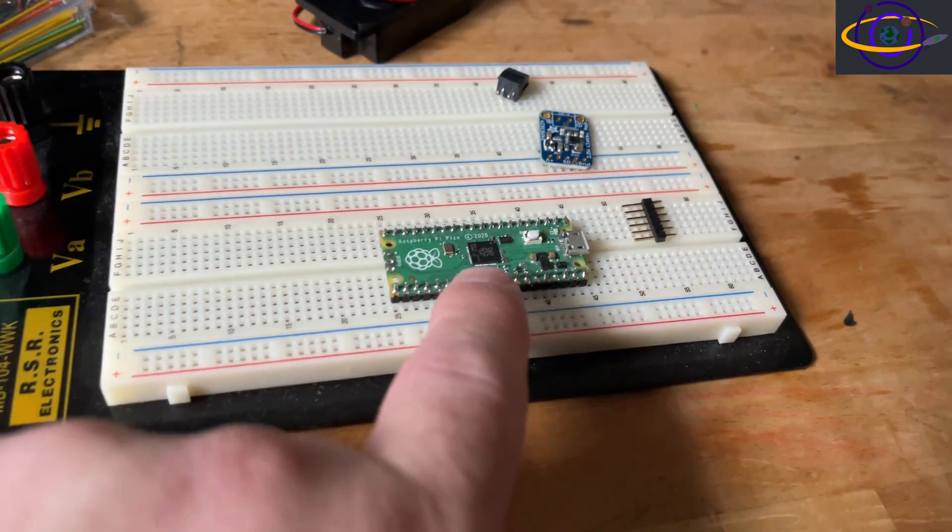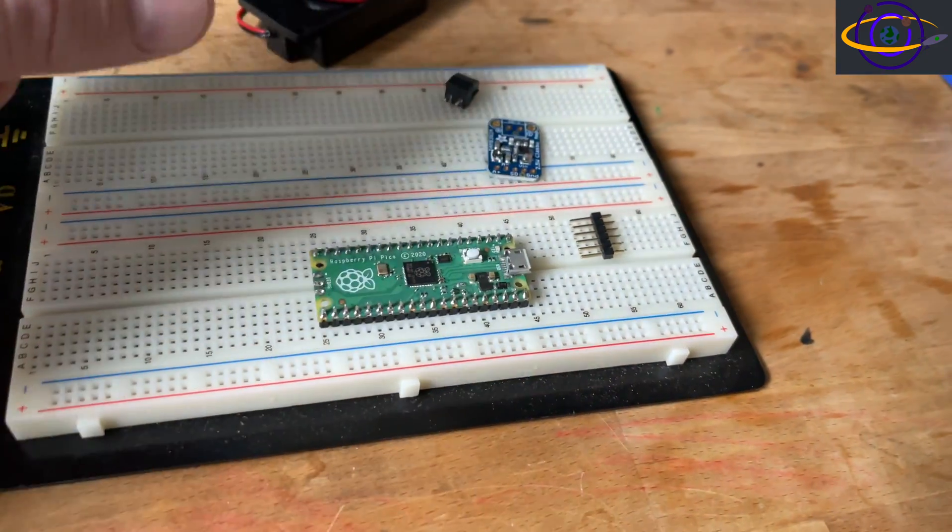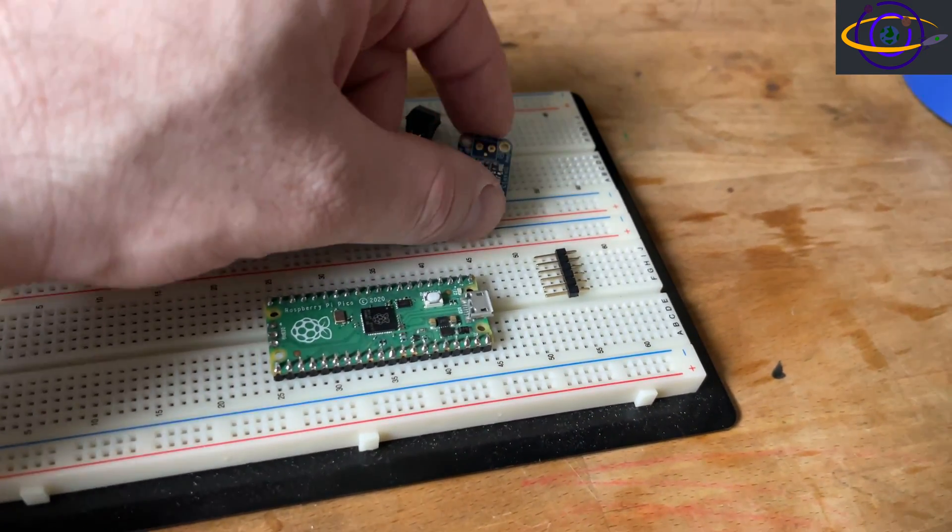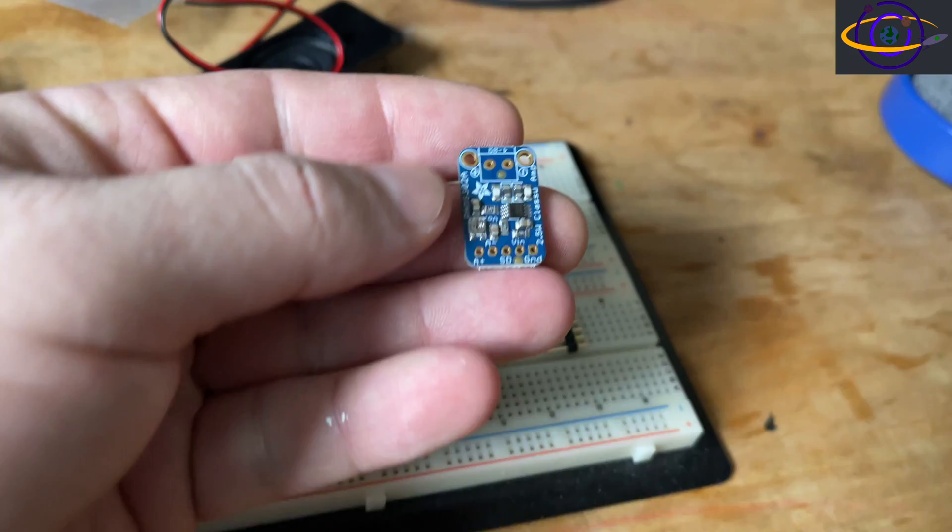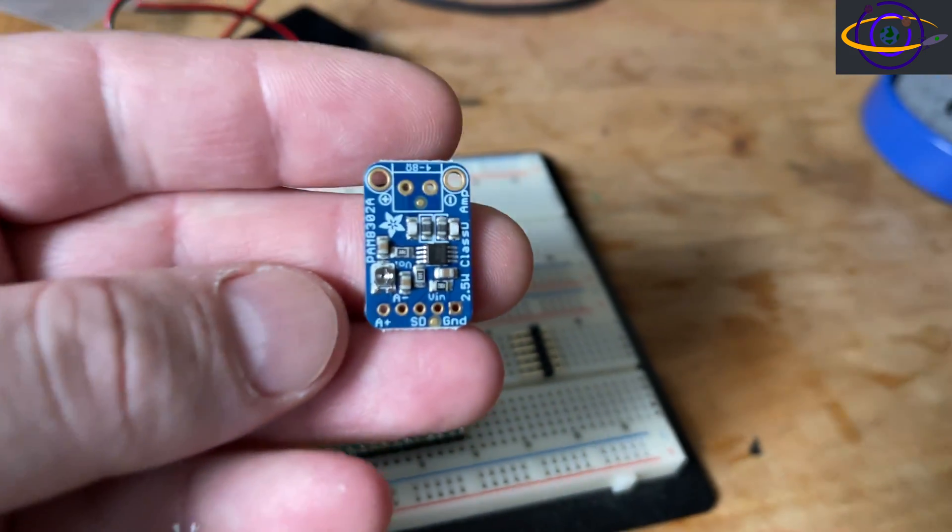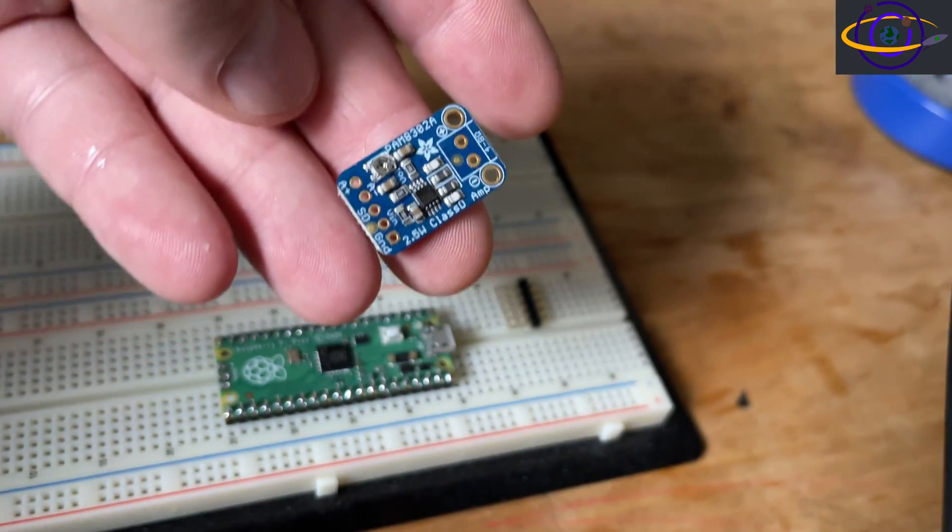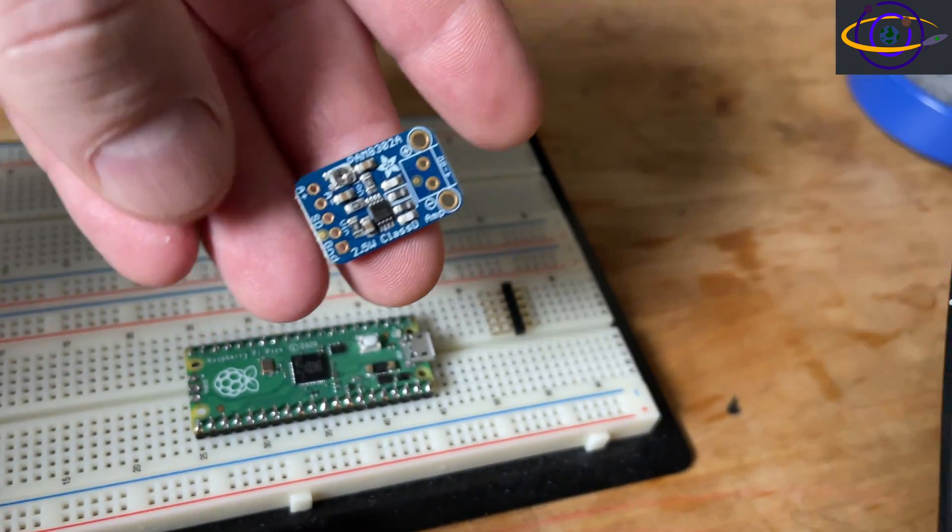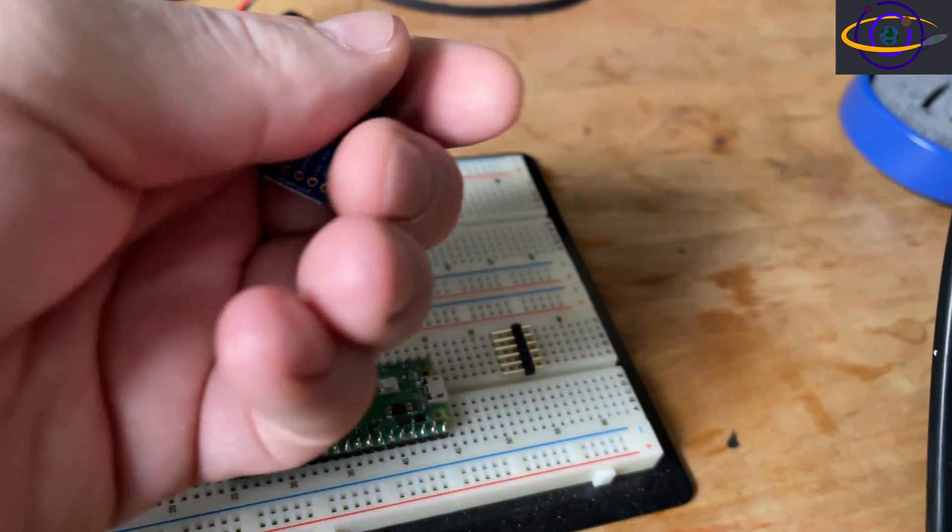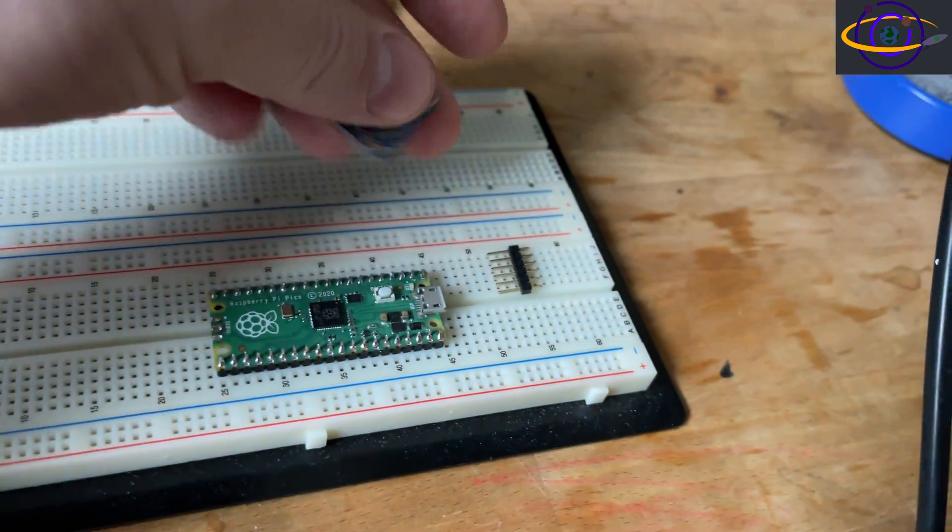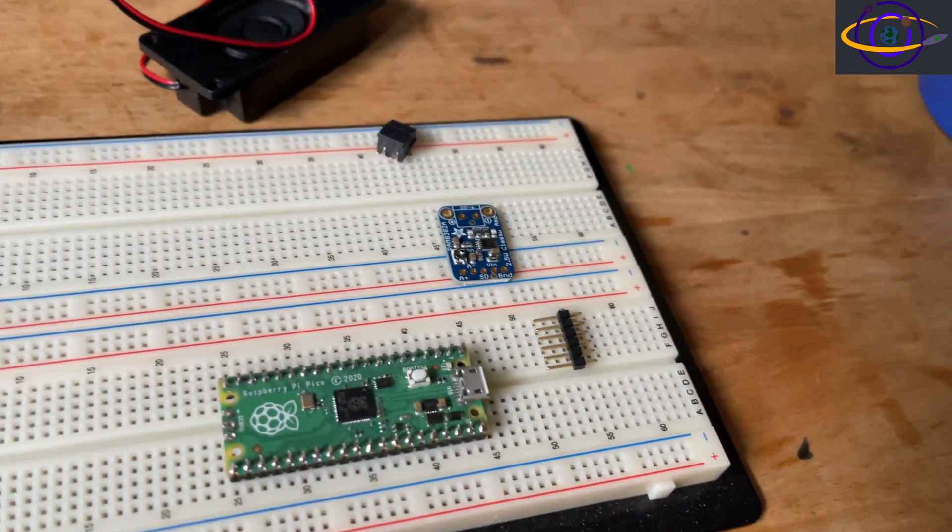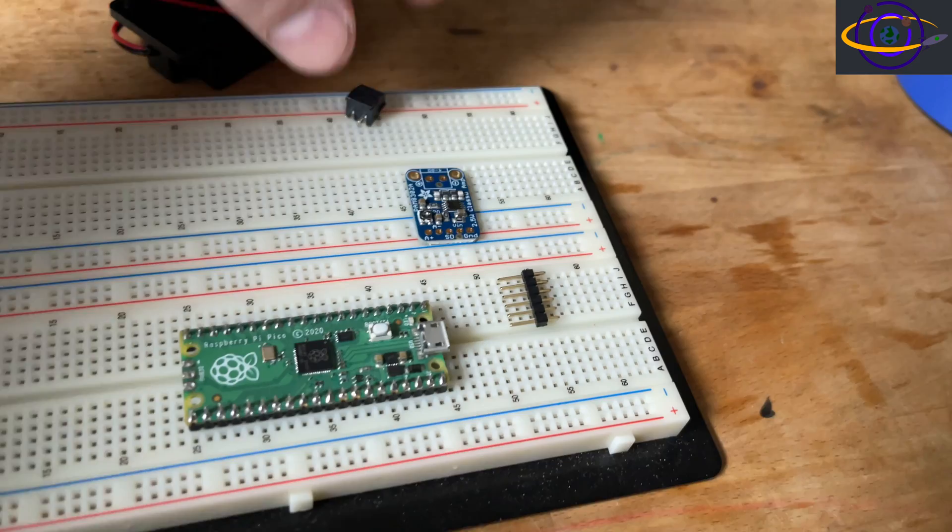Hey guys, in this video we're going to be showing you how we can use this Raspberry Pi Pico with this tiny mini amplifier from Adafruit to play an mp3 file. We're going to use CircuitPython on this Raspberry Pi Pico to play just a sample mp3 file.